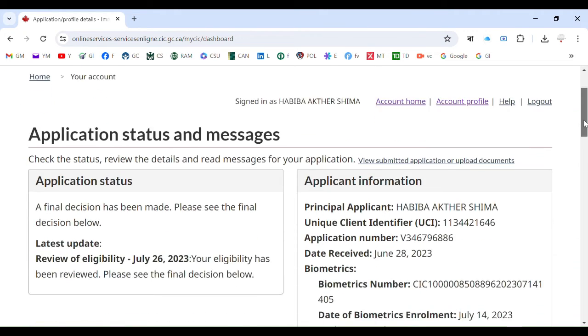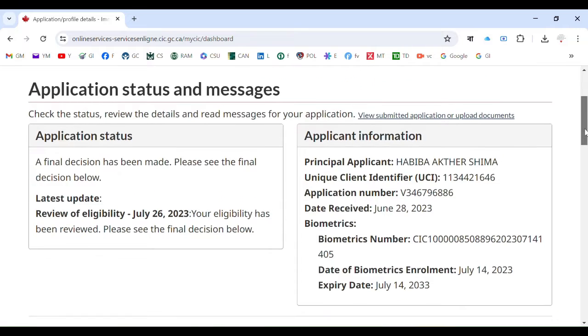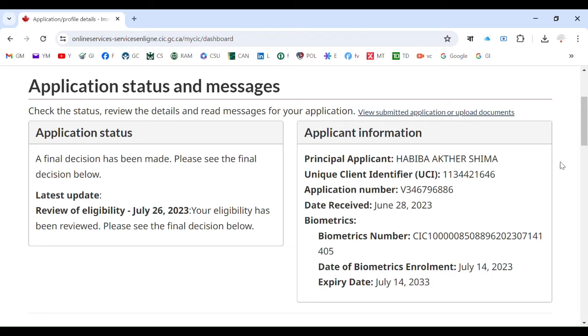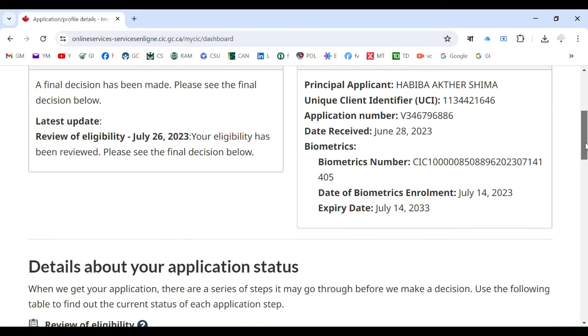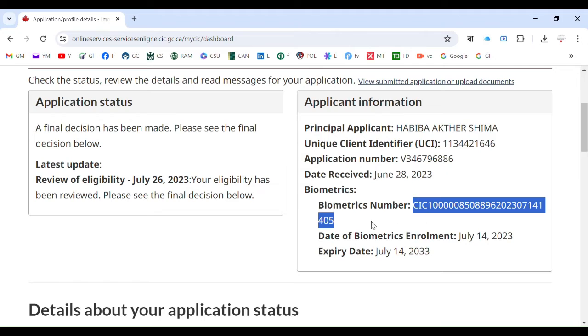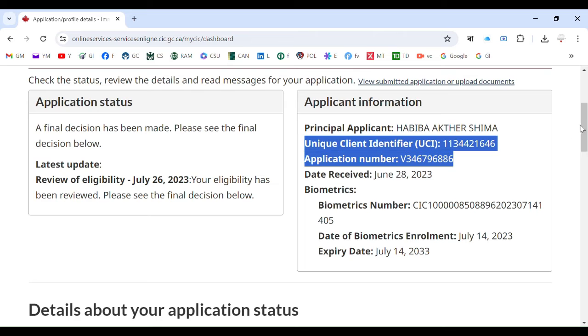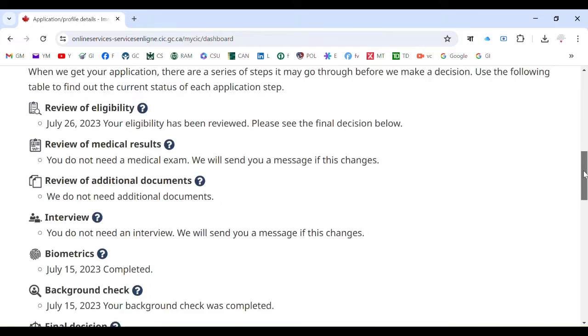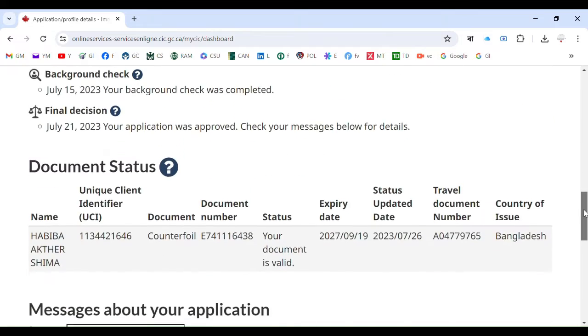You will see that final decision has been made, please see the final decision below. Your eligibility has been issued. When you have your biometric, they will update your biometric data here. This is the biometric number, and also they will give you CI number, application number - everything is there.